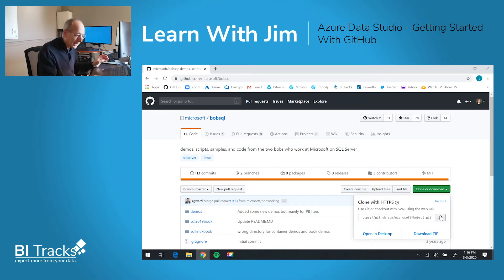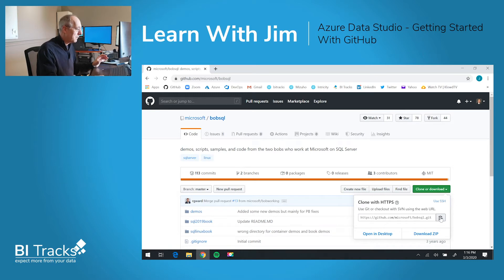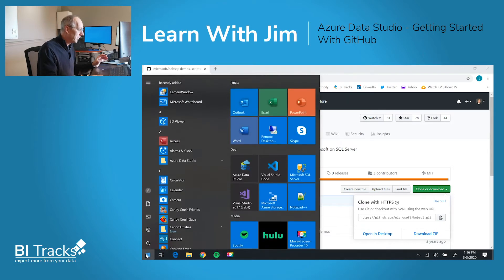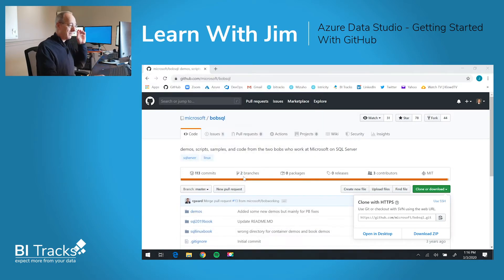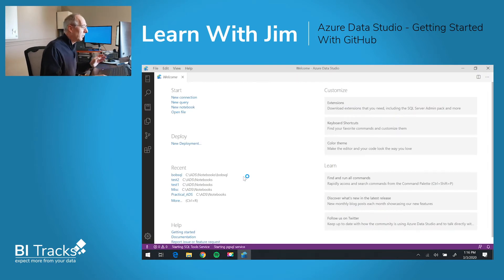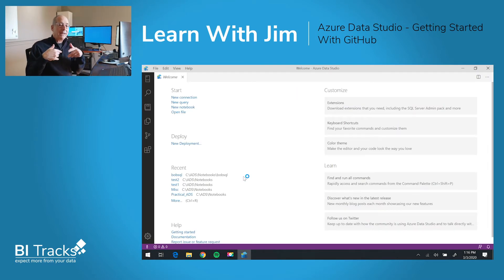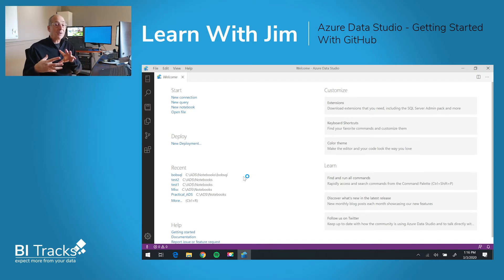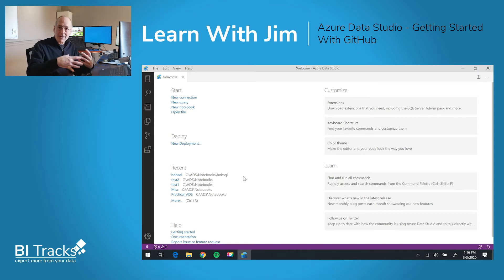So I'll click on this button here, which is to copy. Next, we'll go into Azure Data Studio. And then in Azure Data Studio, what we'll do is use the command palette to tell it to clone content from a URL.